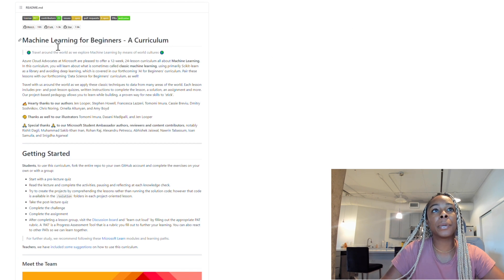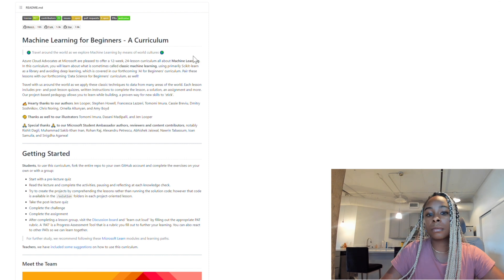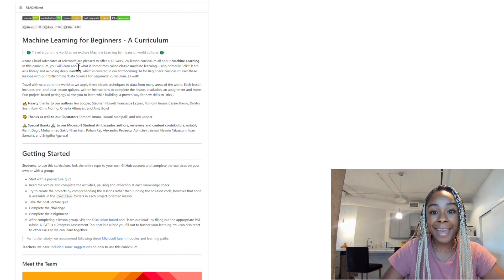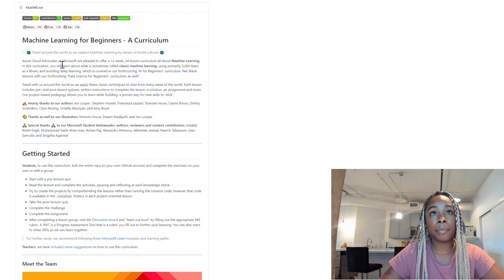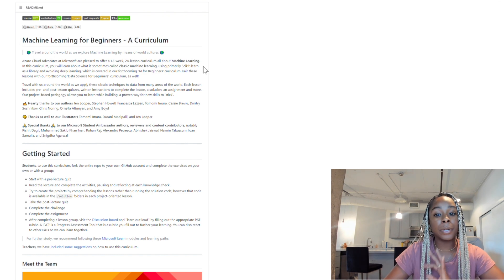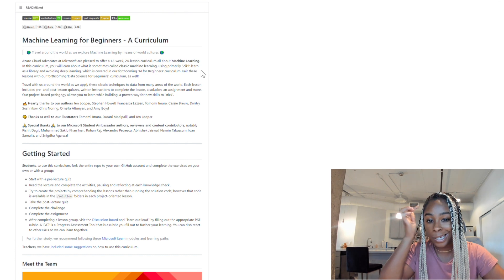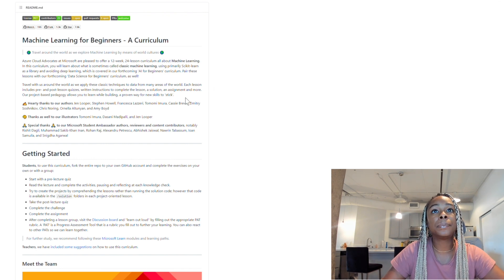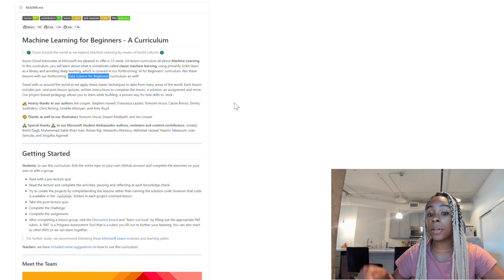Okay, so this is 'Machine Learning for Beginners: A Curriculum.' This was built by a group of Azure Cloud Advocates at Microsoft. This is a 12-week course — they intend you to do this in 12 weeks, so it's not a fast-money type of thing; you've got to put in some work and thinking. They also mention another course coming soon called AI for Beginners, and then a Data Science for Beginners course as well.